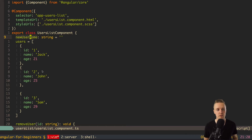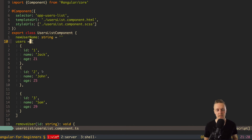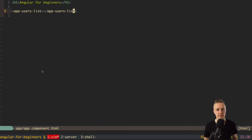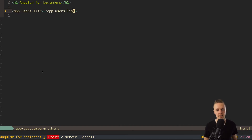We want to get users from outside — we simply specify which users to render and nothing else. The users list component won't know exactly what users to render until told. This means we can render this users list in different places, and from our app component we just pass users in as a parameter.